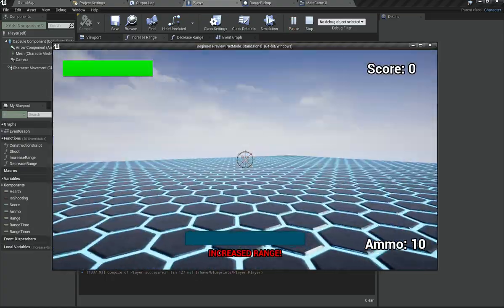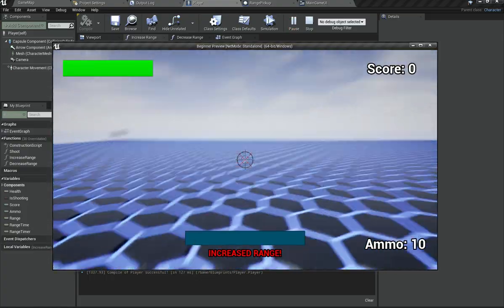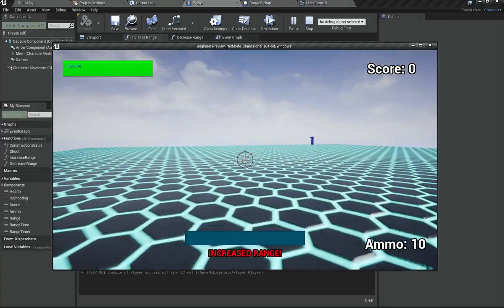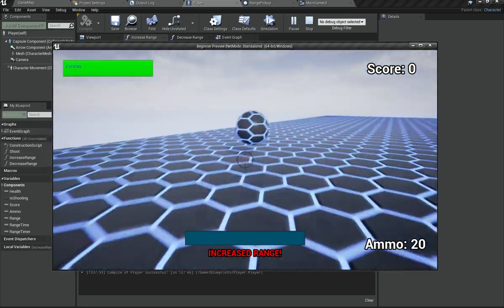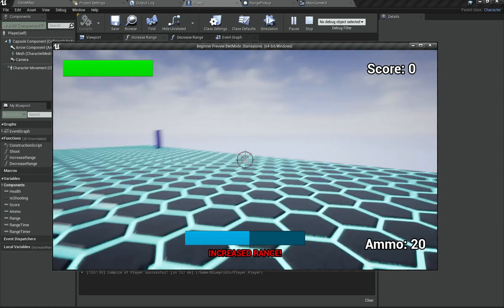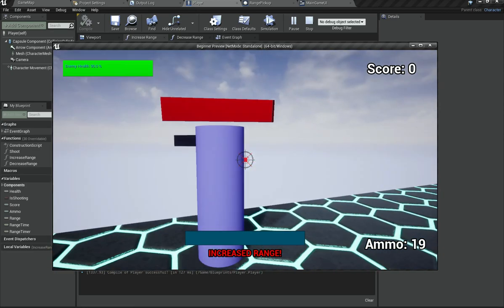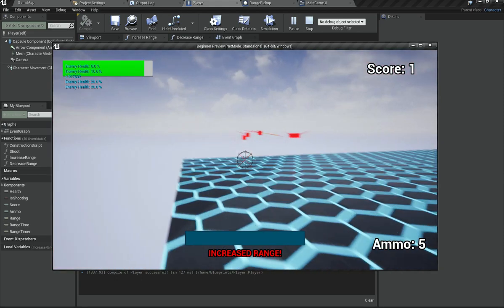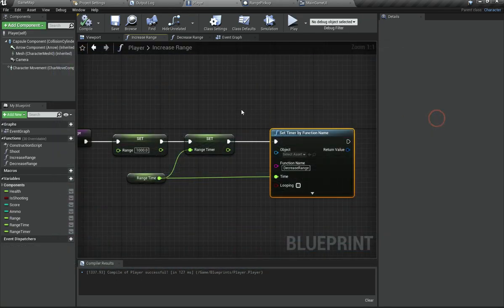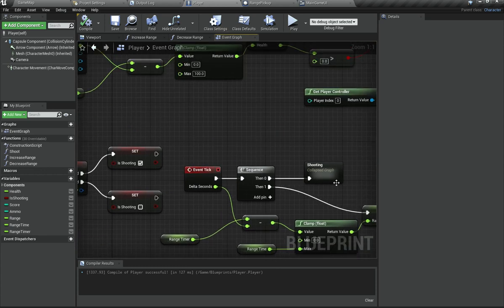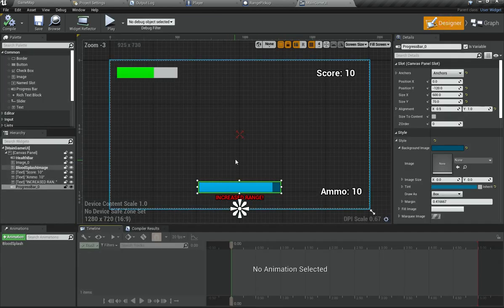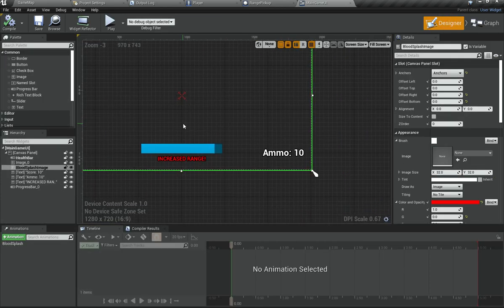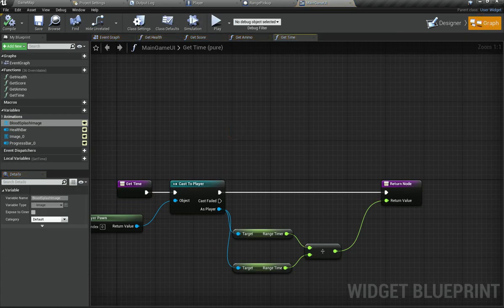I'll hit play. Currently it's showing nothing and we've got our increased range things showing, but it's not actually doing anything much. We've got an enemy standing far away, and if I pick this up, what happens is I get increased range and it lasts until basically five seconds. Now, considering that works, we need to make it so that this UI is only visible when we actually have an actual amount of time remaining.